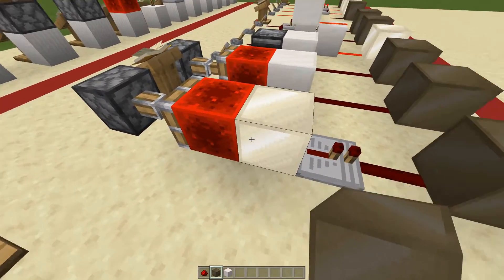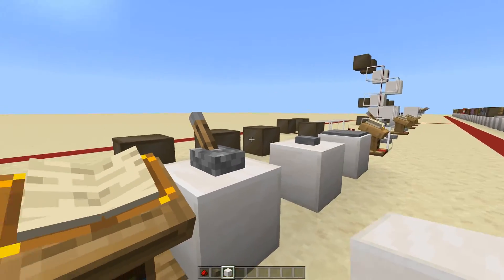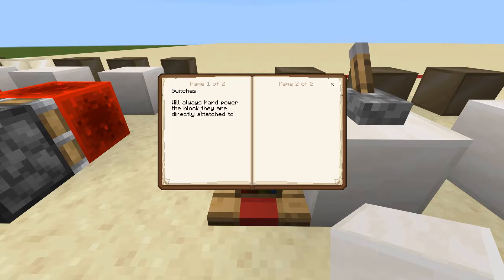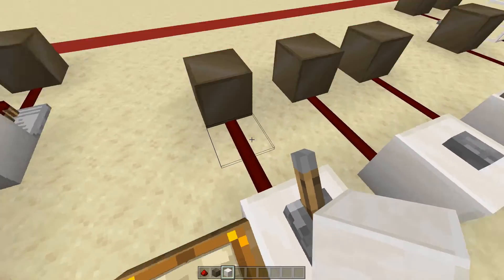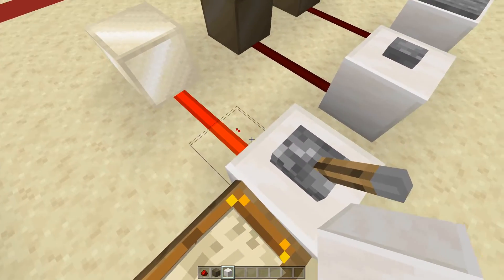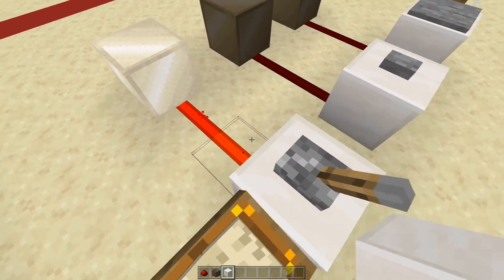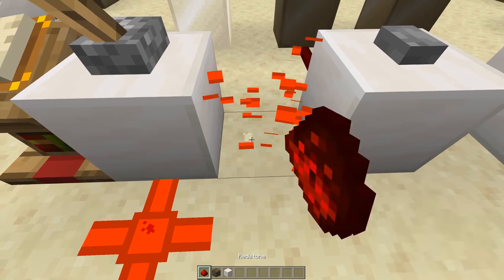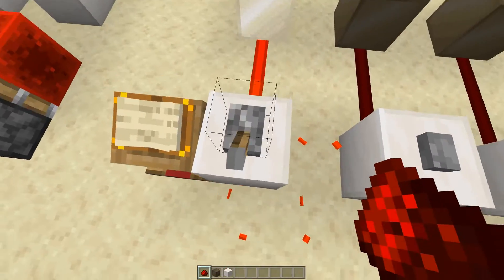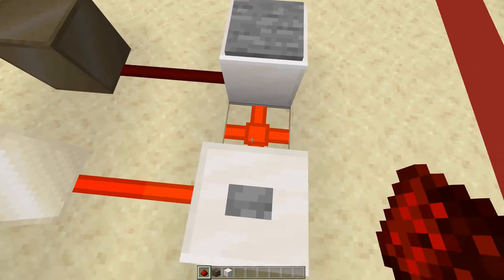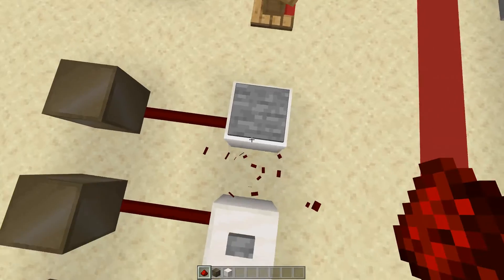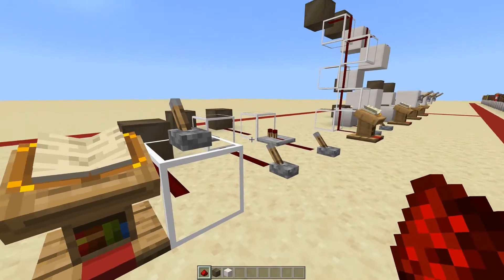The next category is switches. Switches will always hard power the block they are directly attached to. So if you have a lever, it's always going to hard power that block, and a signal will be taken out in any direction without the need of a tool. You can do this with buttons as well, and also with pressure plates.